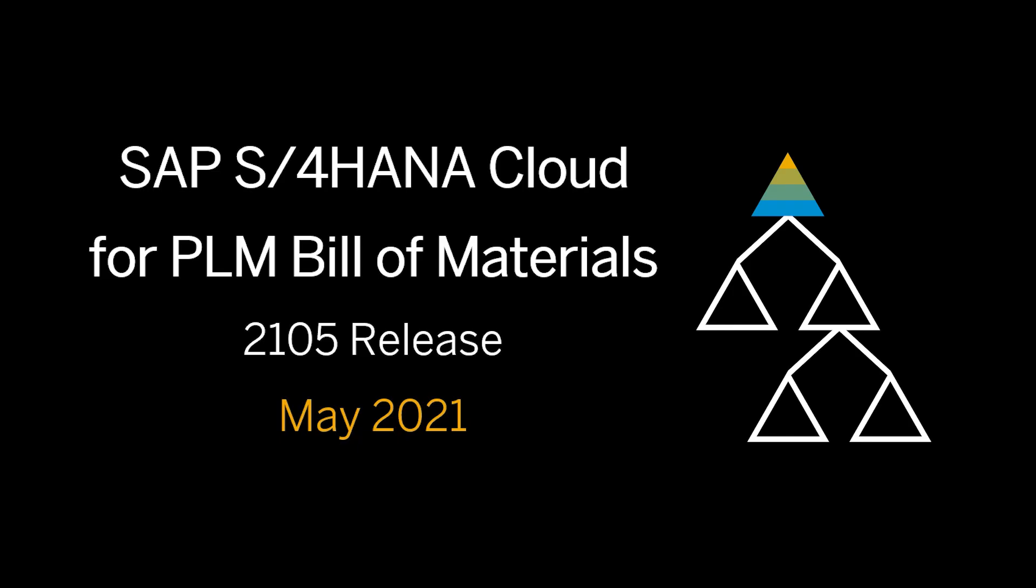These features will be available from the S4 HANA 2105 release that is coming out in May of 2021.